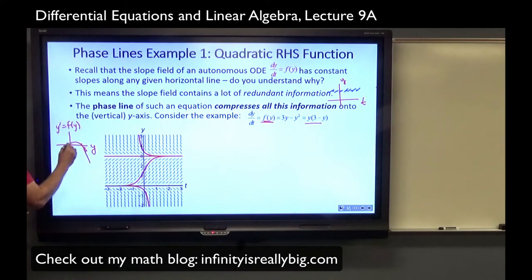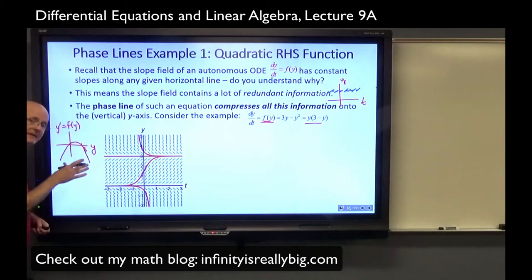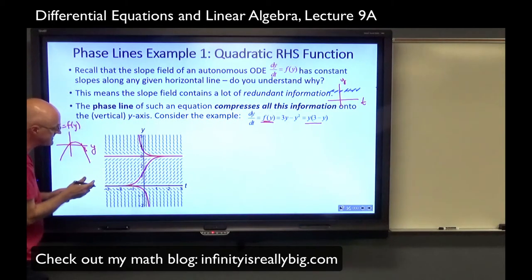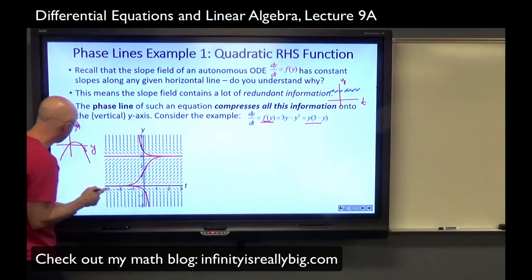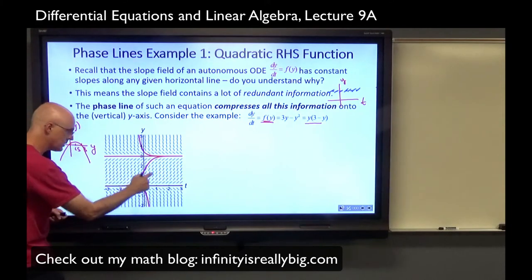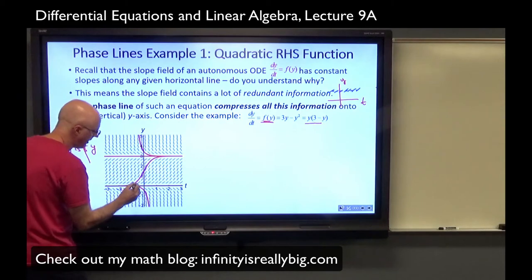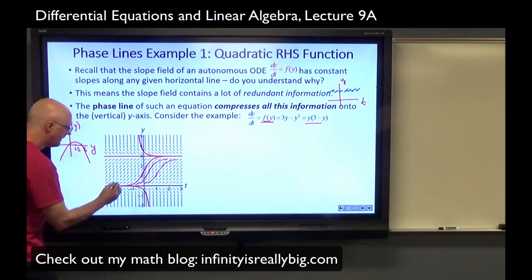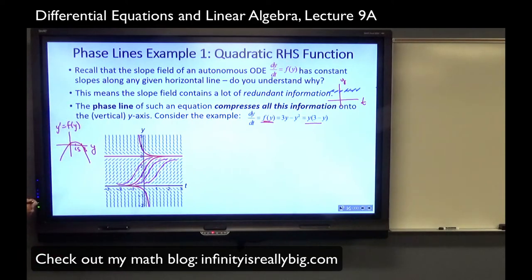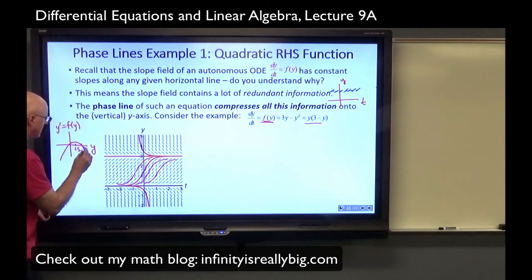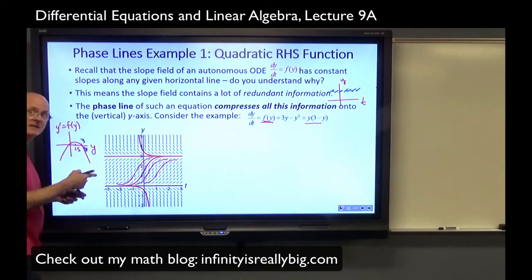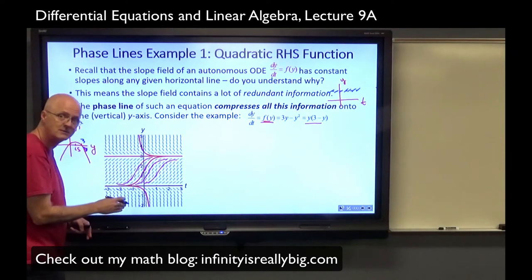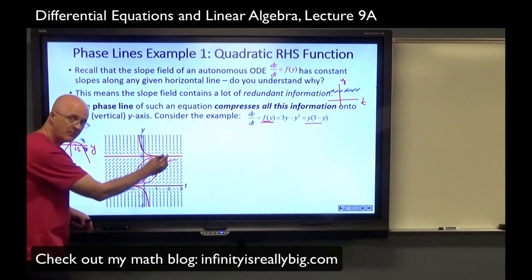The graph is an upside-down parabola. It's positive when y is between 0 and 3, meaning the slope field has positive slopes there — solutions are increasing. The slopes are maximized at y equals 1.5, where you have an inflection point for solution curves. When y is bigger than 3, this function has negative outputs, so dy/dt is negative — solutions have negative slopes, they're decreasing and concave up.